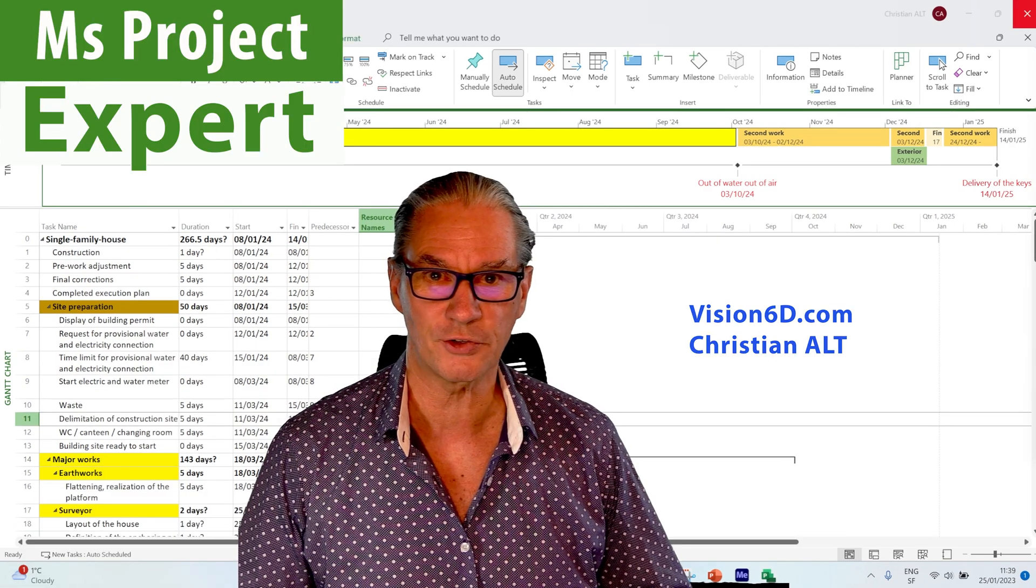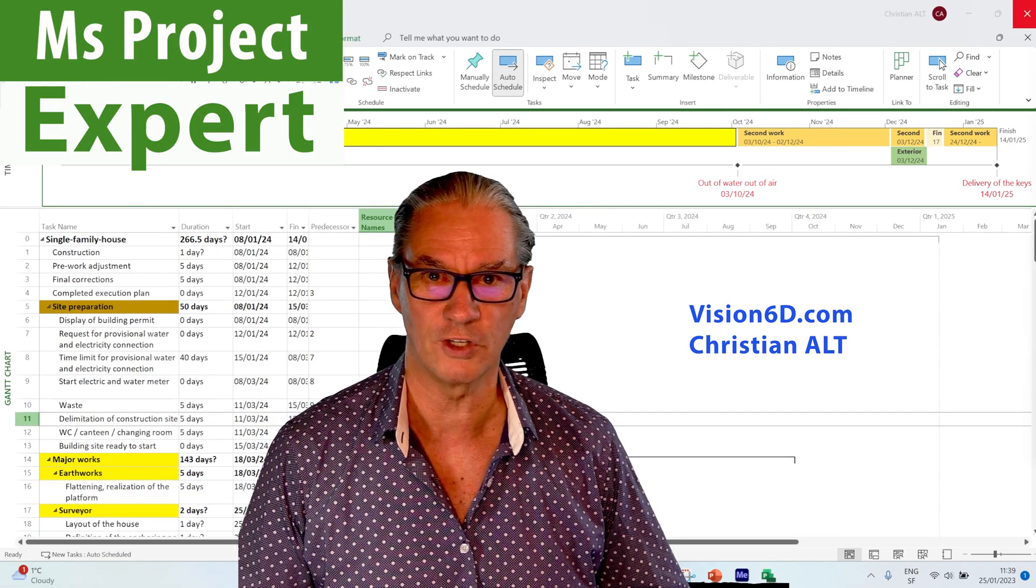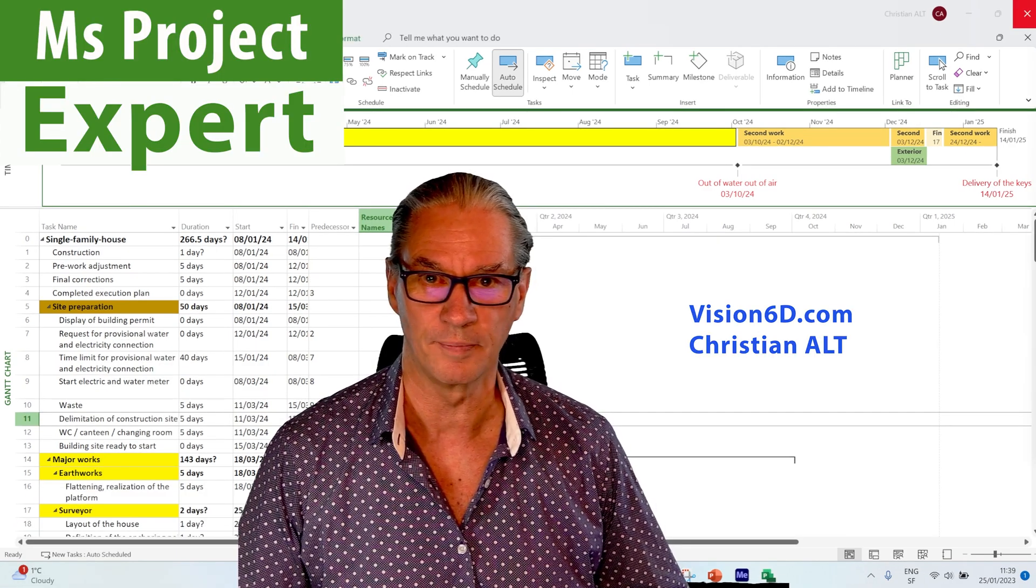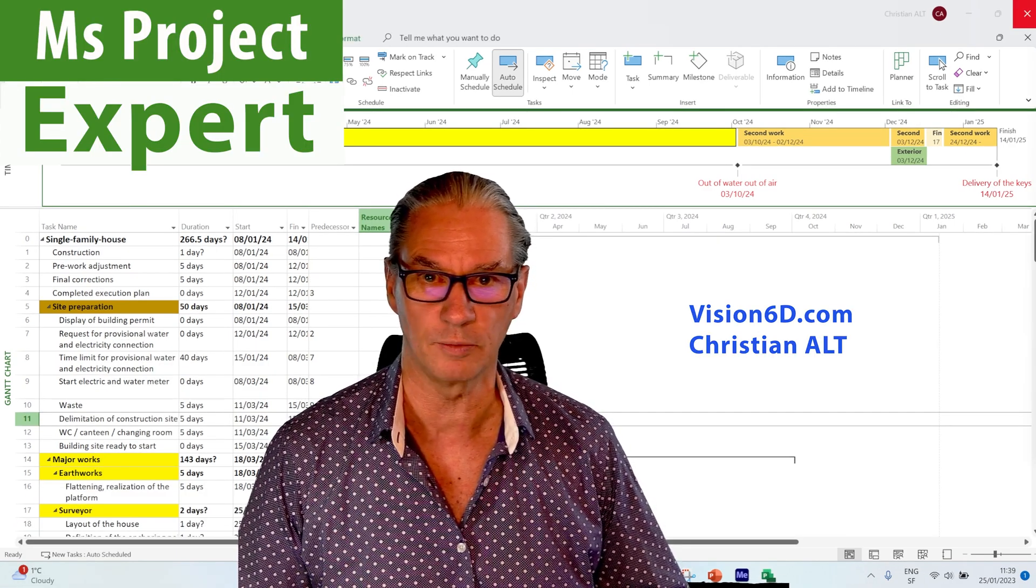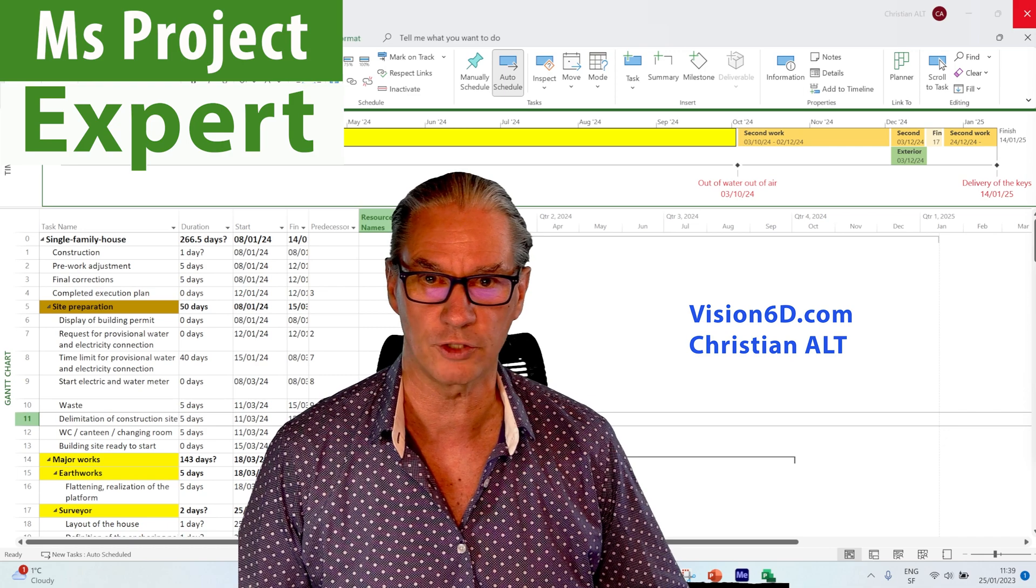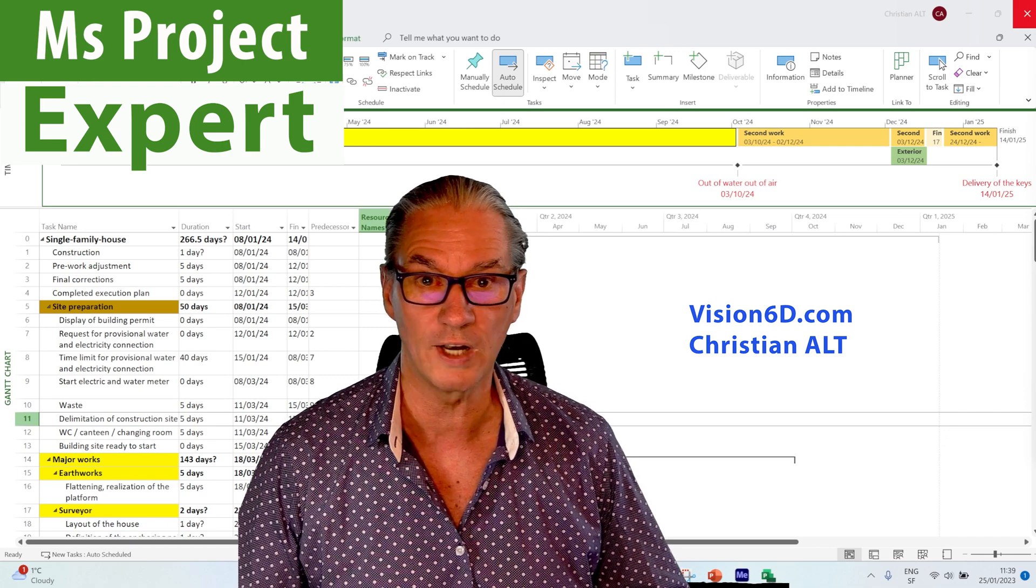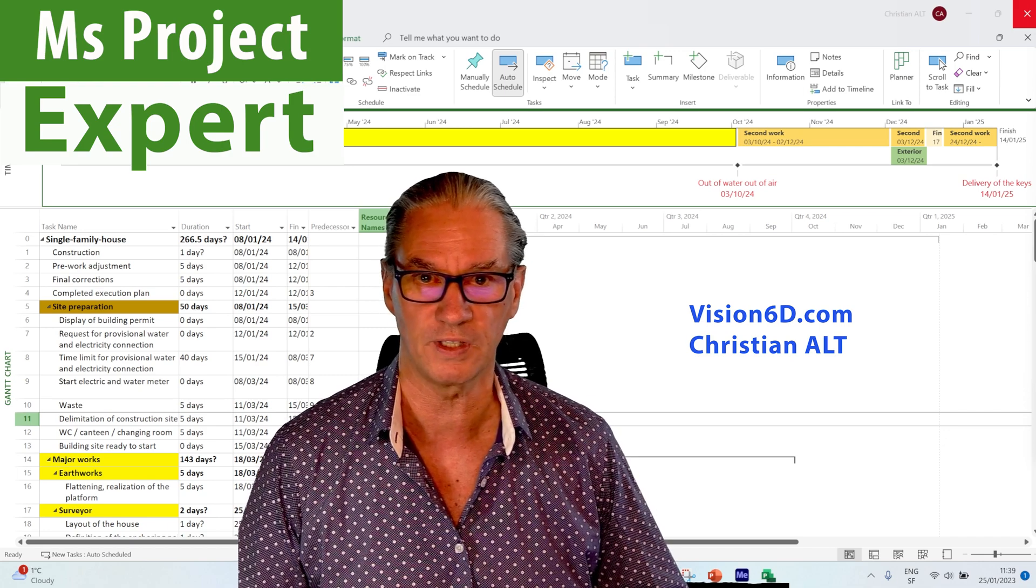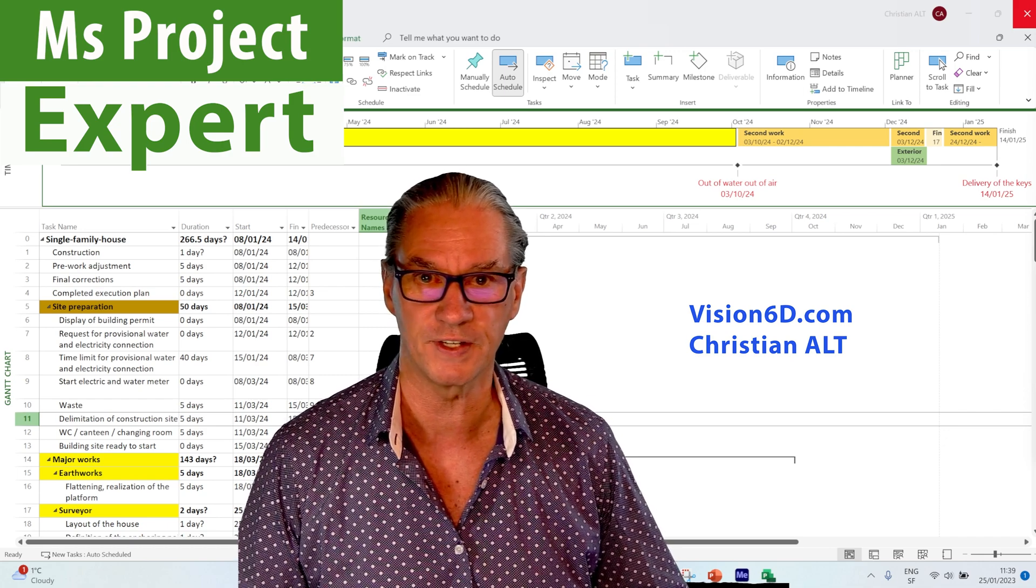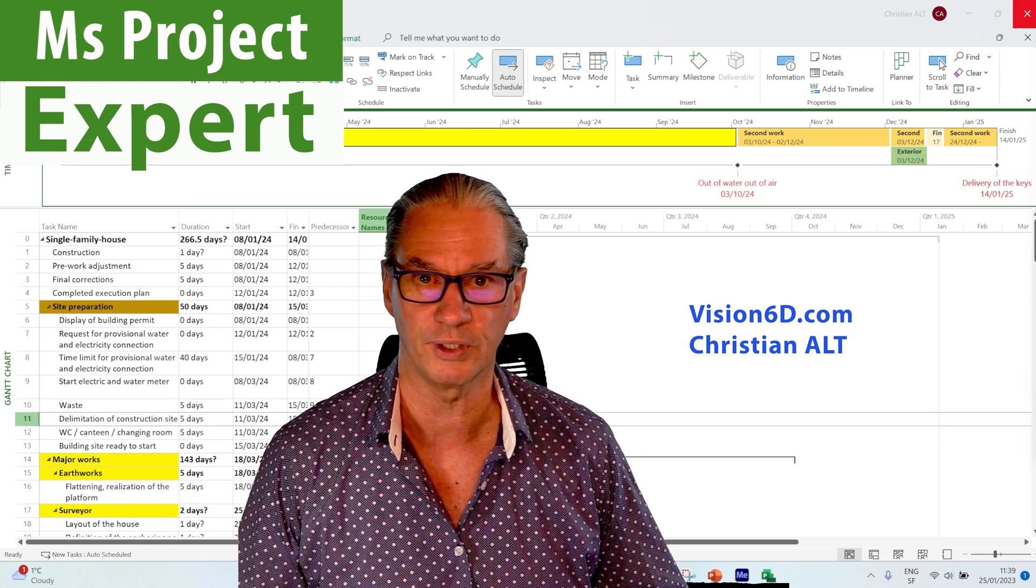This is Christian from Vision 6D. I bring my expertise in project management to level up your skills and assist companies.